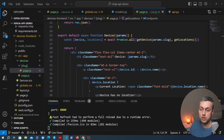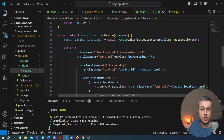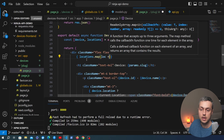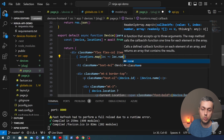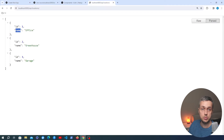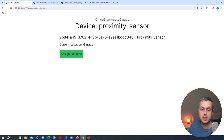Let's make sure nothing is broken — refreshing the page we still get the device data, and going back we still get the list page. To confirm the locations were fetched, I'll add some temporary code at the top of the JSX that maps over the locations array and renders each location.name. Going back to the application we can clearly see the office, the greenhouse, and the garage rendered at the top. So the locations are available in this component.